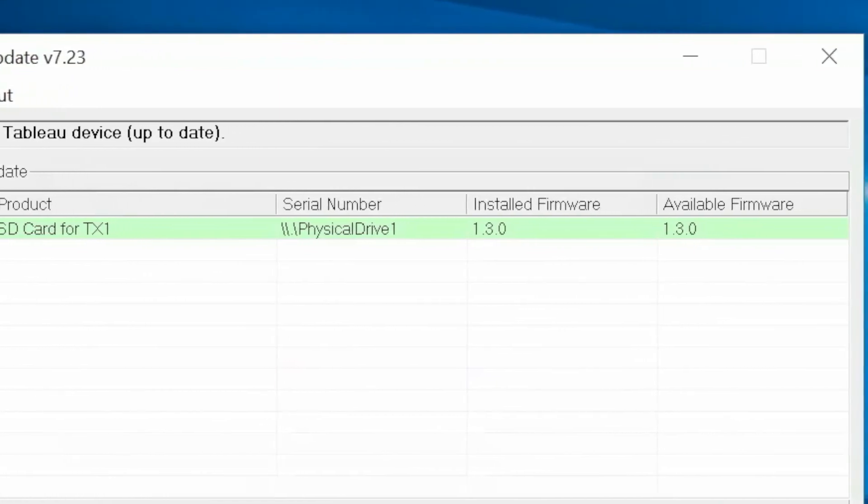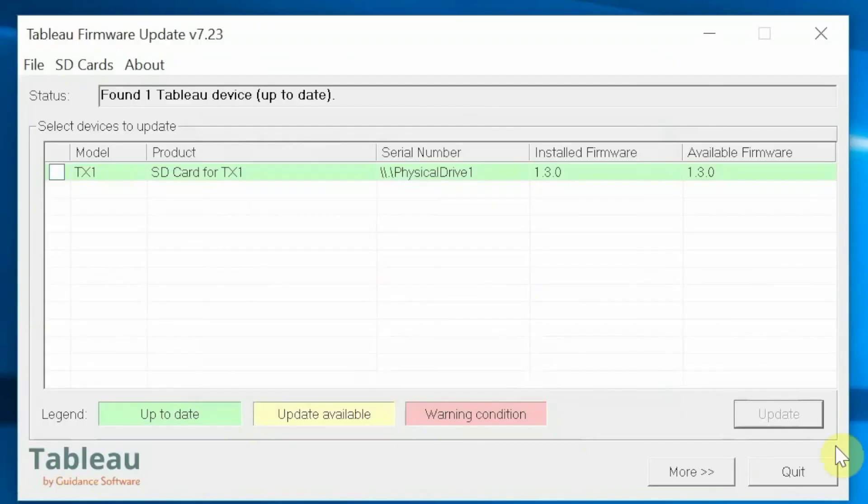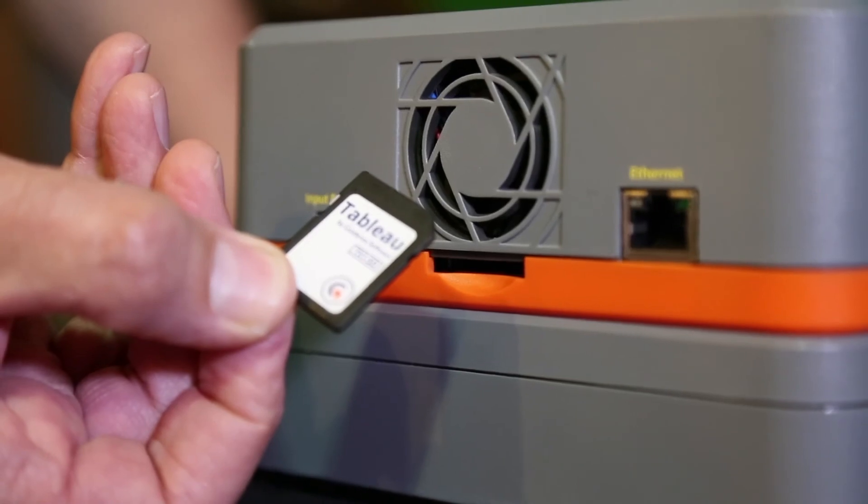All that is left to do is quit from the Tableau firmware update application and reinsert the updated SD card into the TX1.